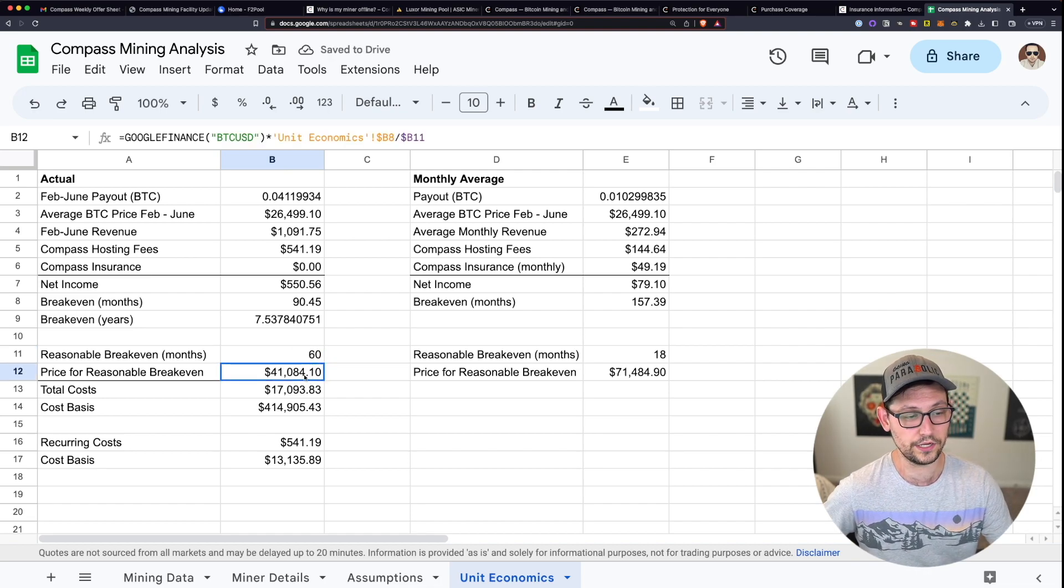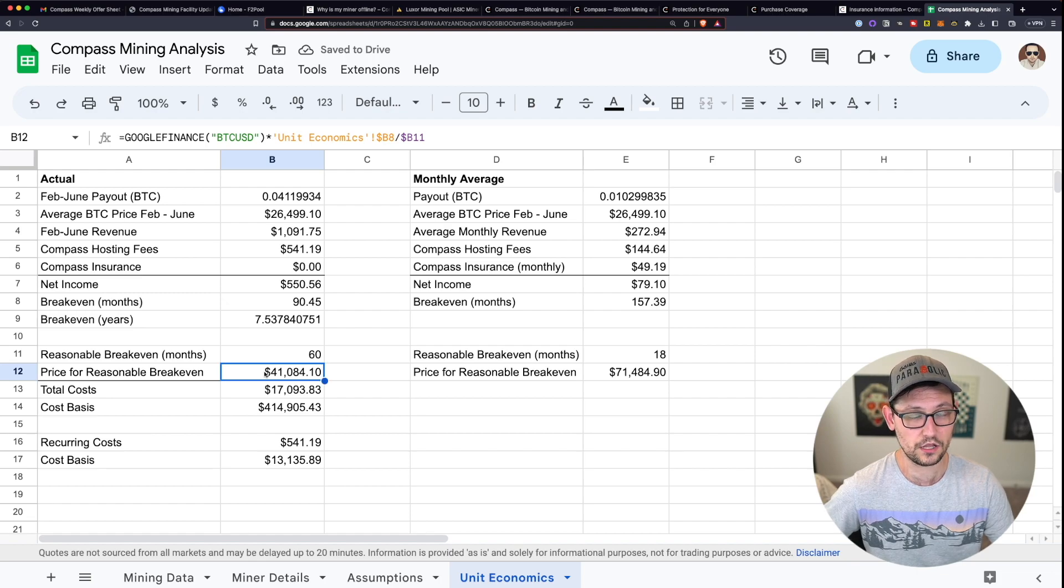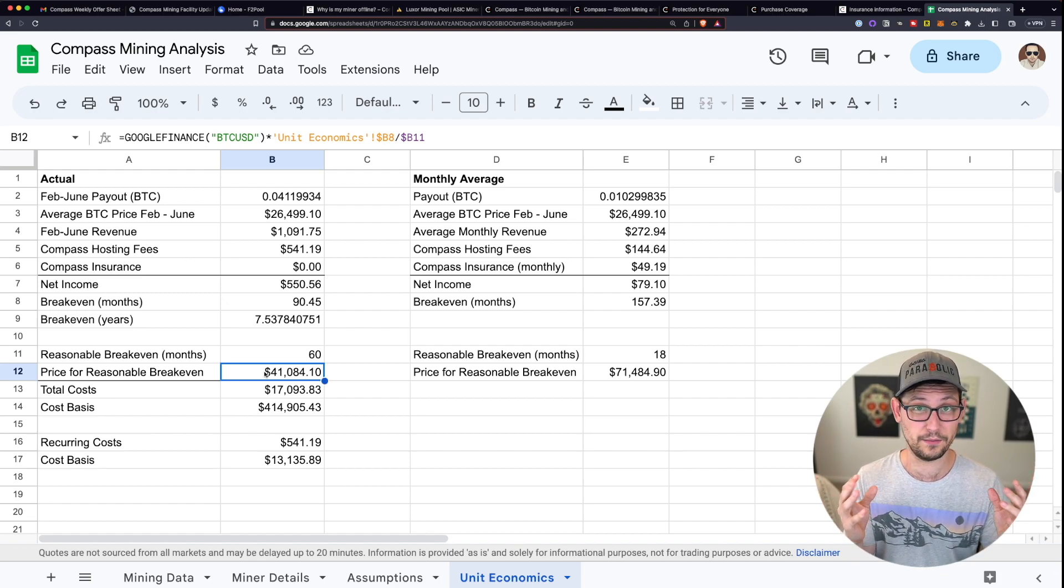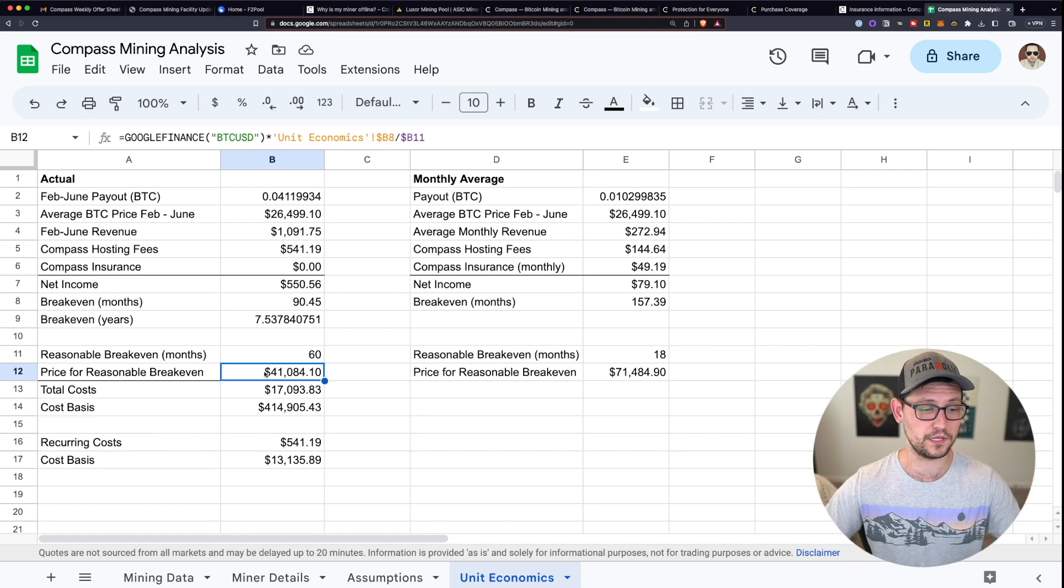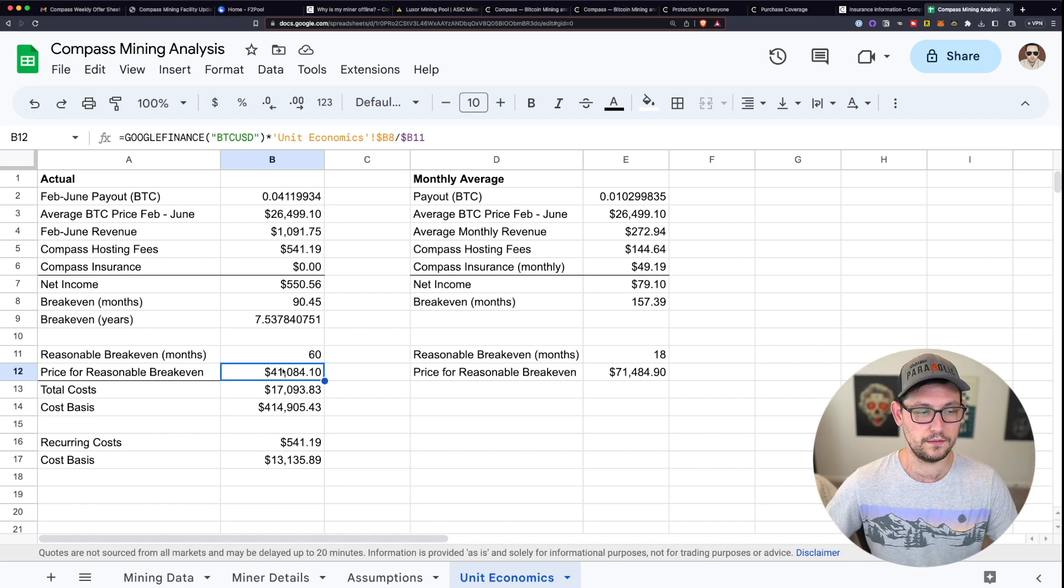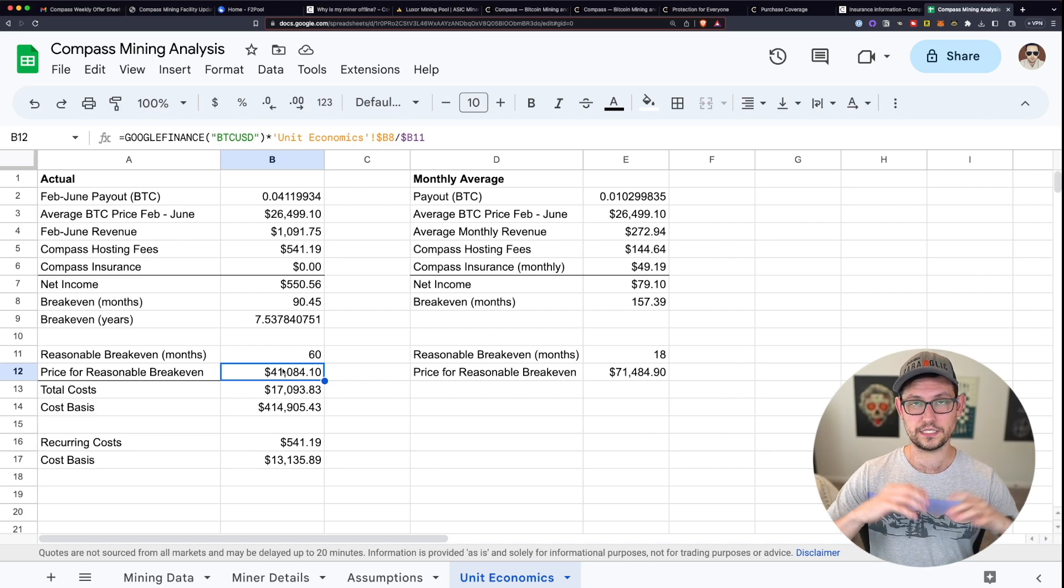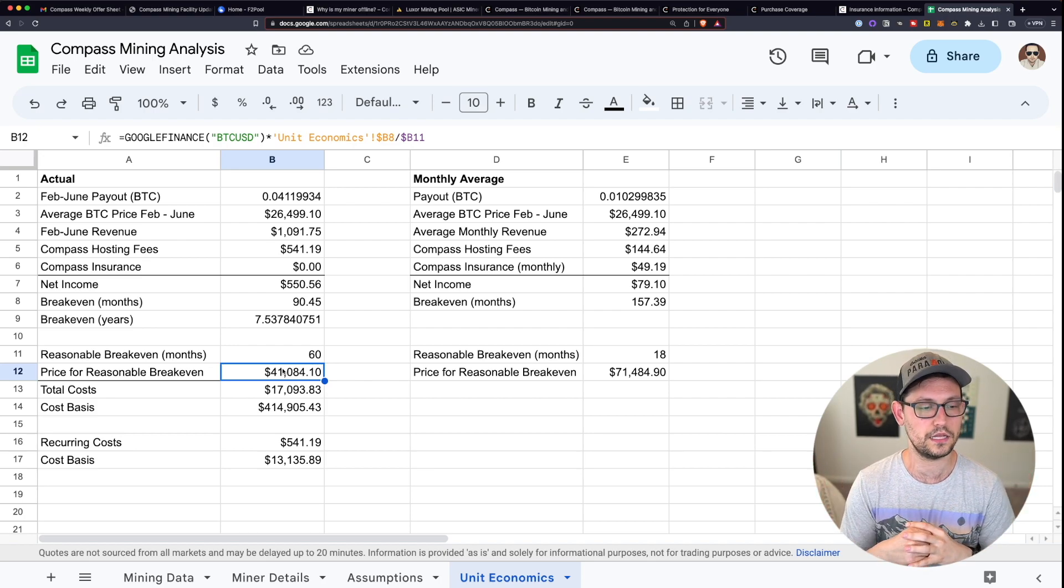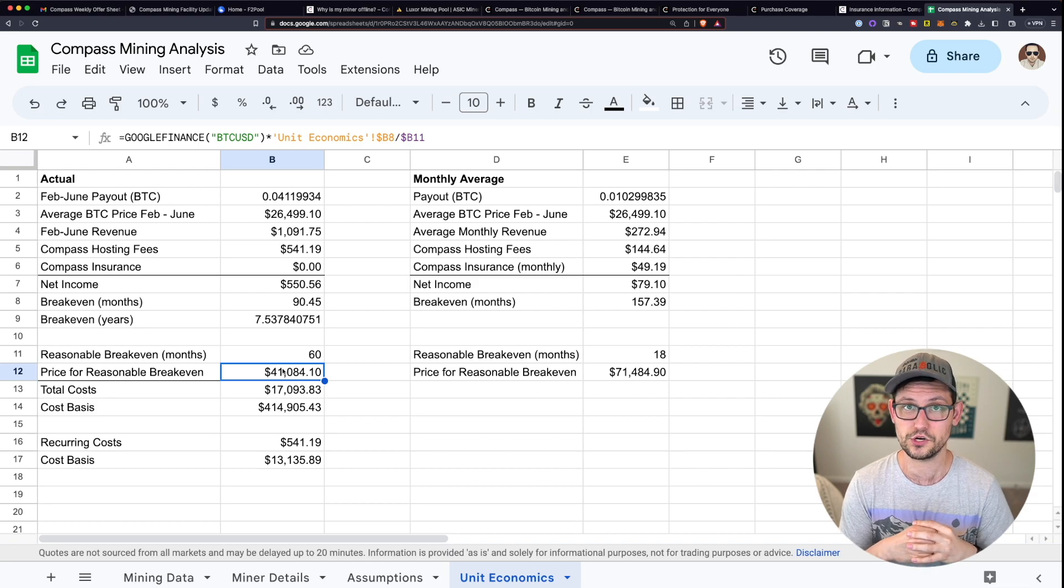Obviously, if you start to move your time horizon out a little bit more, and you say that maybe now you're willing to wait five years to get a break even, now you only need a break even price of about $41,000.